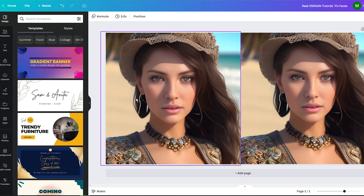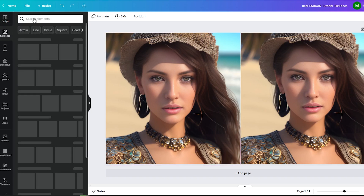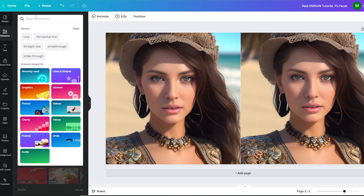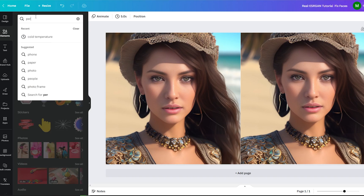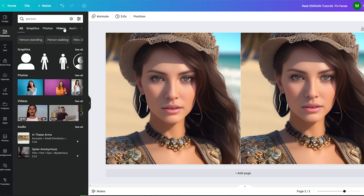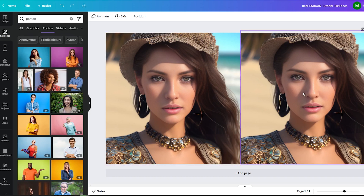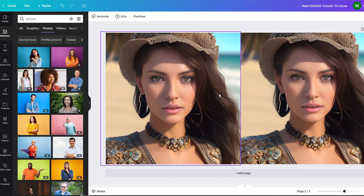To begin, we need an image to transform into a cartoon. You have two options: you can either browse Canva's extensive image library, which offers a wide range of high-quality photos, or you can upload your own image. For this tutorial, I will use an image I have downloaded from my own website.